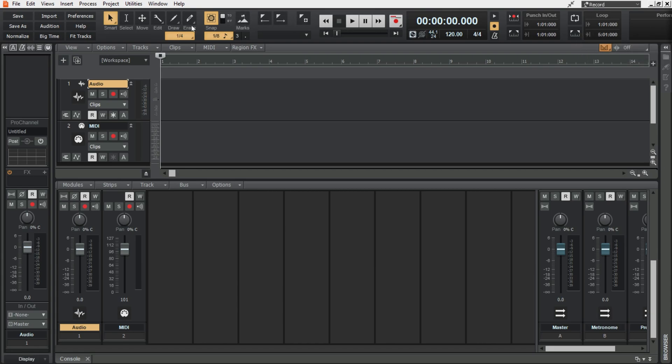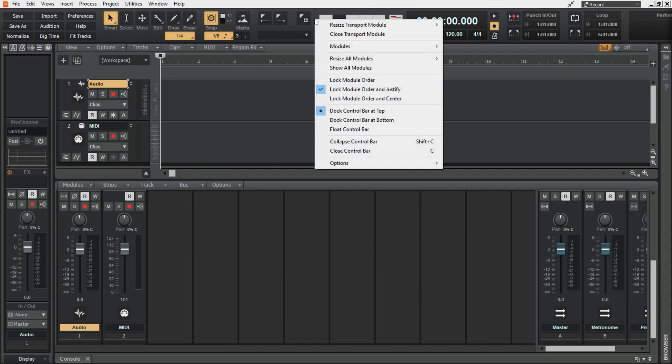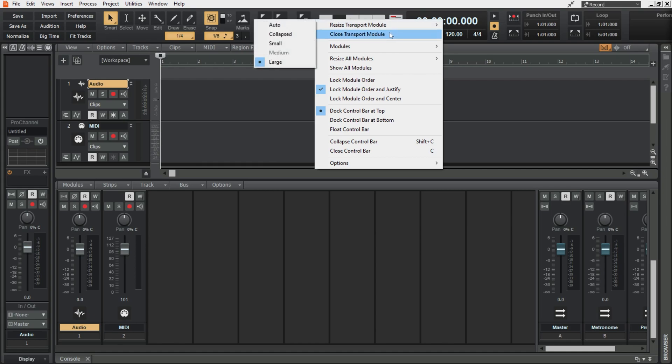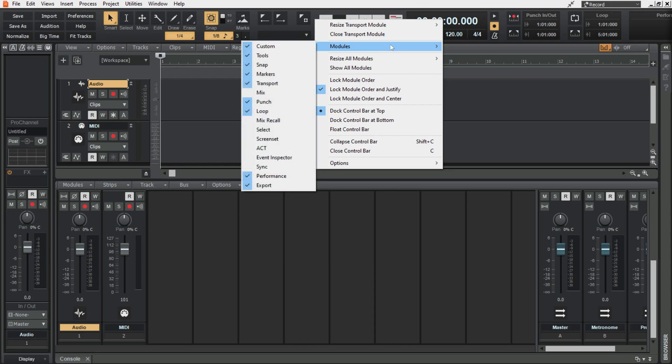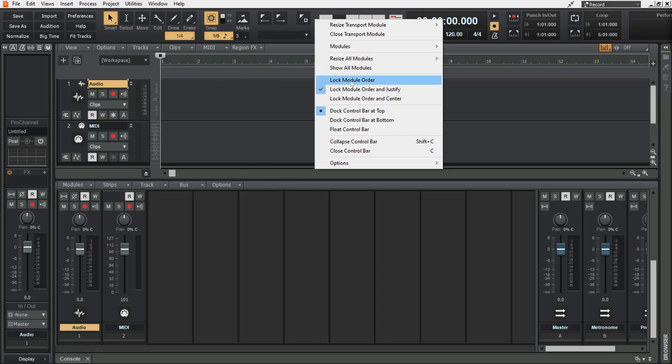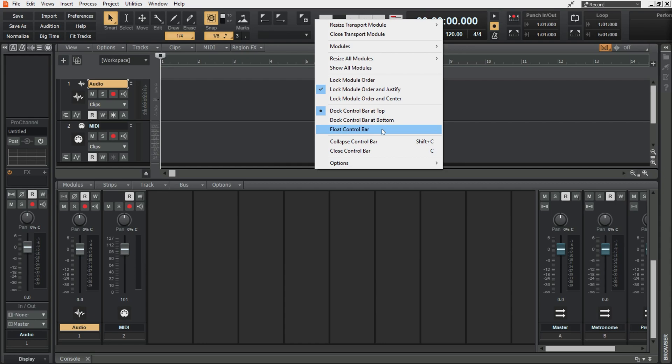If you want to modify the control bar all you have to do is right click in a space. You can resize modules, you can close modules, you can choose what modules are on screen at any given time, you can lock the module order, you can center and justify the modules, and you can decide where the control bar goes.